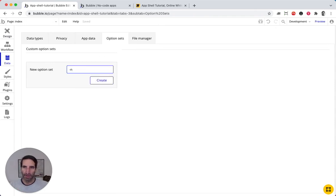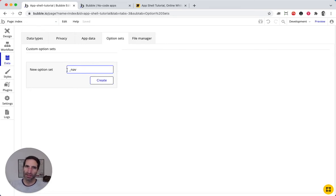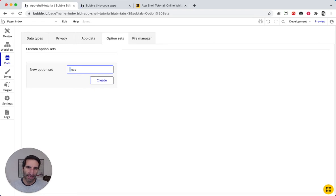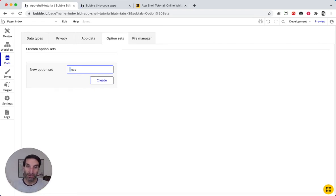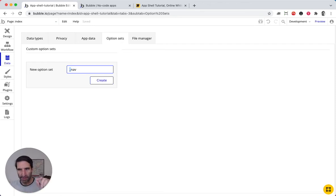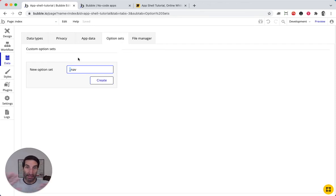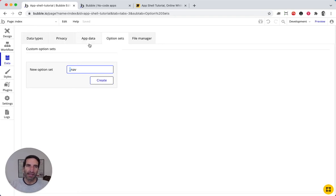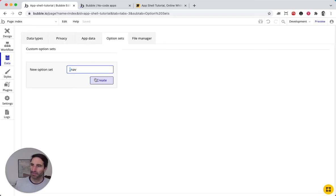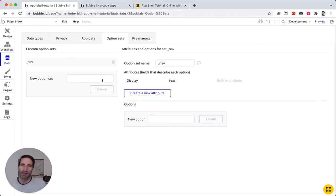So I'm going to use here underscore nav. I like to use all my option sets with the underscore because sometimes, as soon as your app grows and you're picking out the type of data that you want, option sets get mixed in with just normal data types. And for some reason, I like to know that they're different.